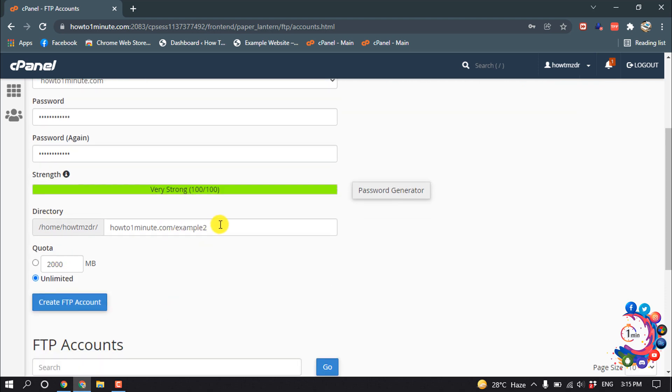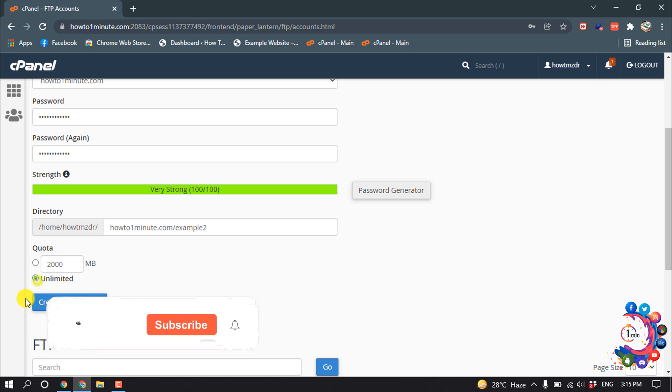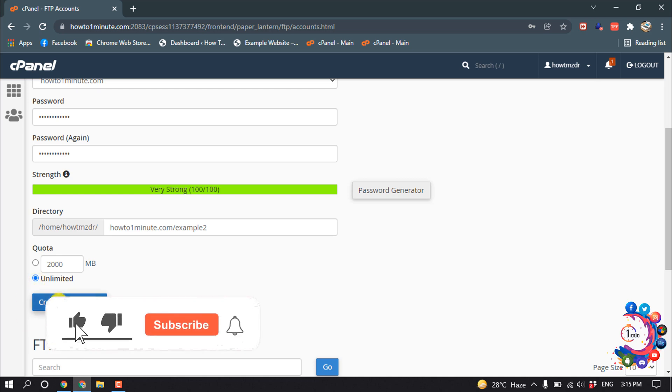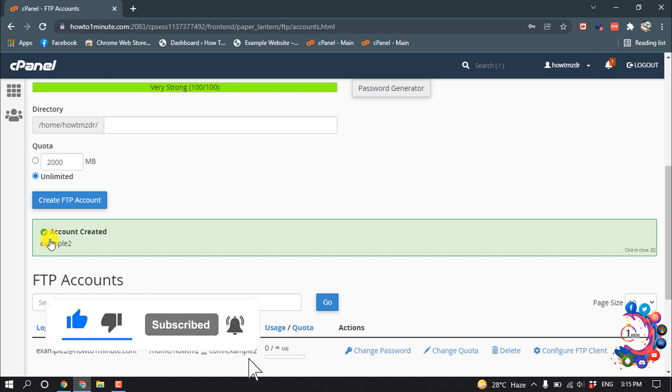Now here you have to select the directory. For the quota, I'm setting it to Unlimited. You can give a specific storage limit here, but I'm choosing Unlimited. Click Create FTP Account.